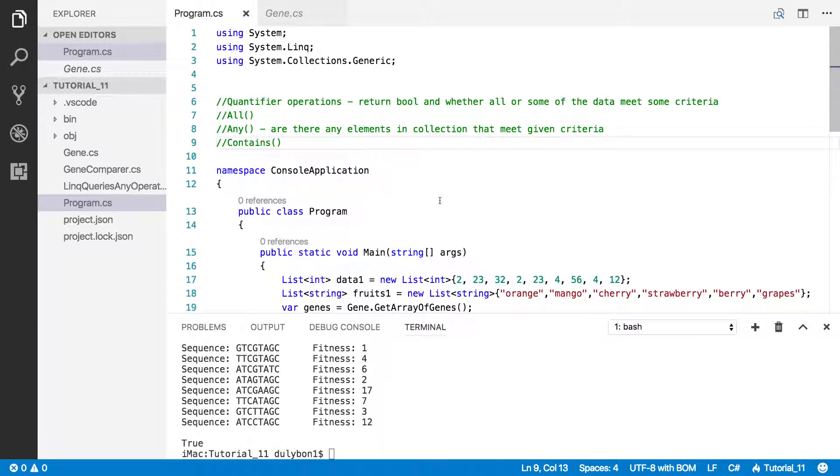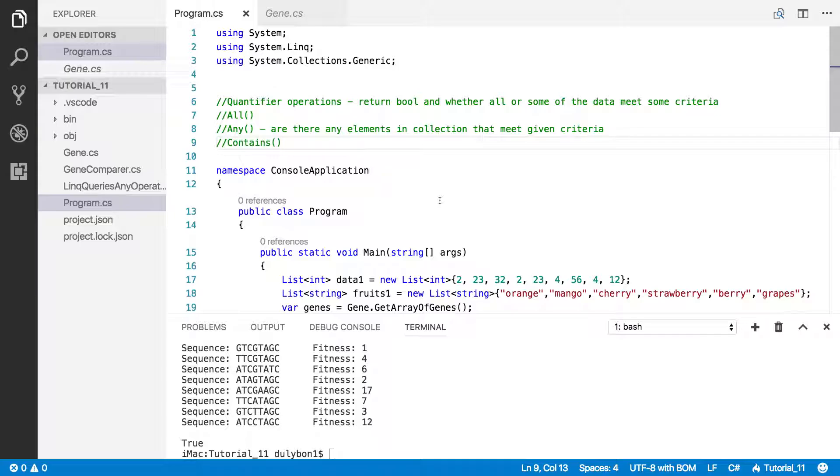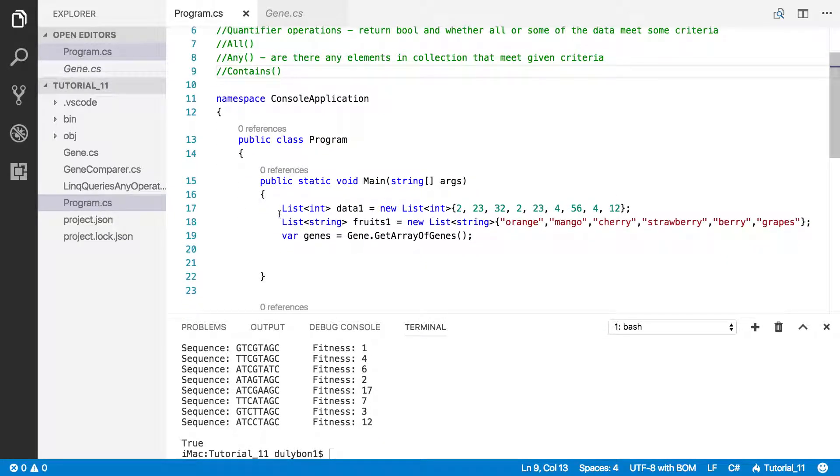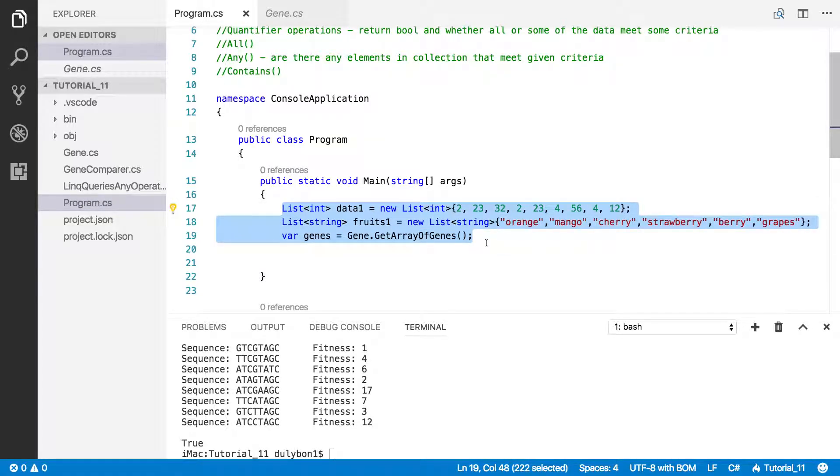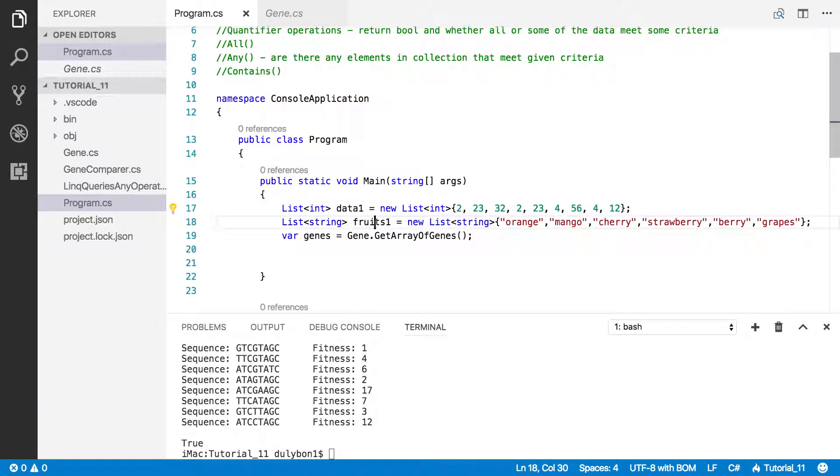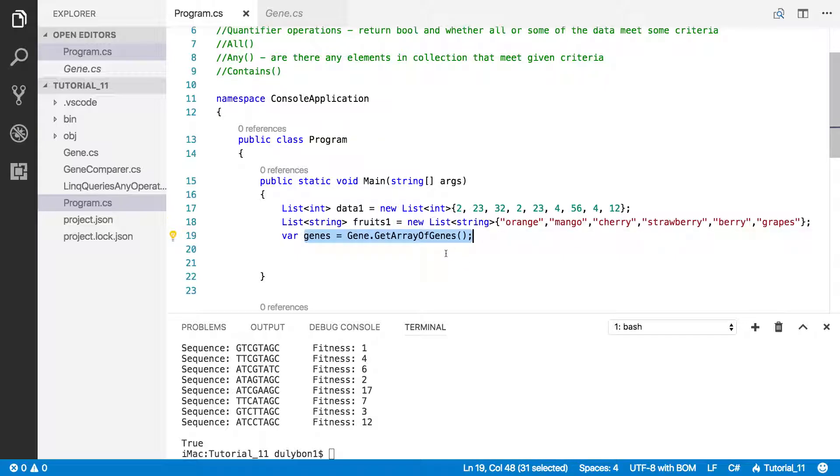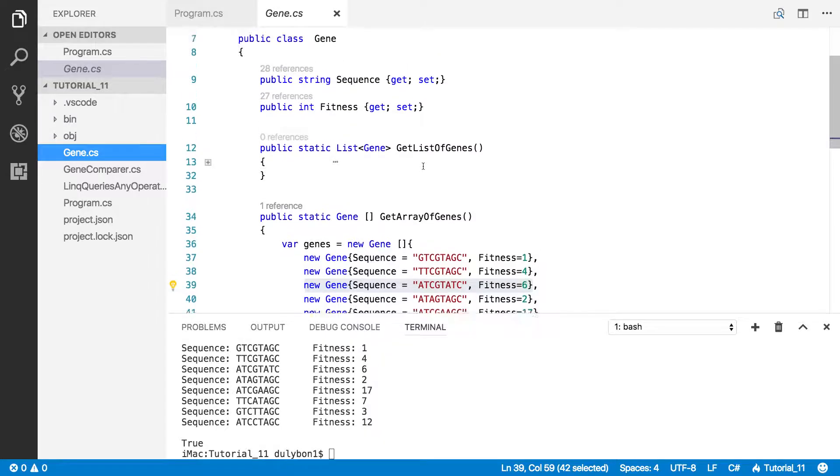Now today, we are going to talk about contains, and the question contains asks is, I have this element here, can you tell me if this element appears in the collection that I'm calling contains on? The setup I have here is exactly the same as the previous video that we did for any, and I have a list of integers, a list of strings, and an array of custom objects.